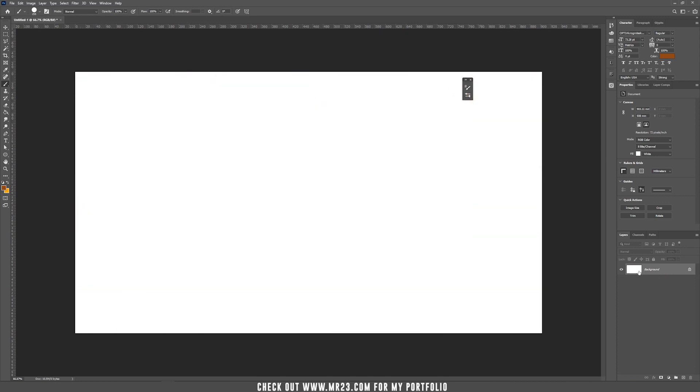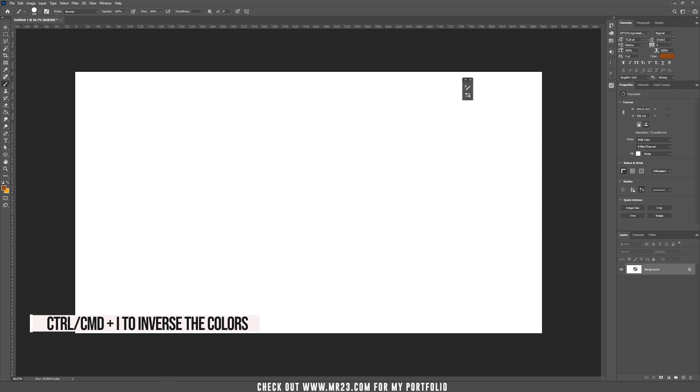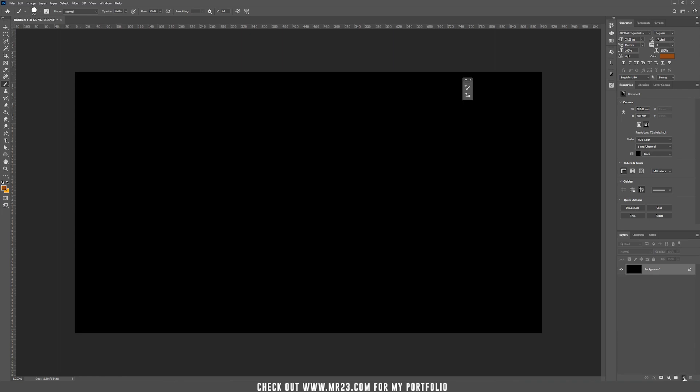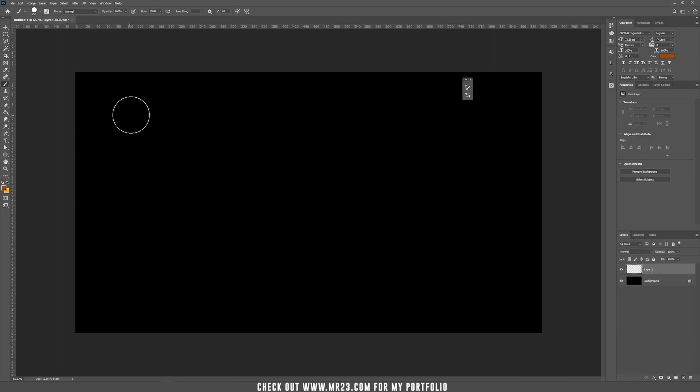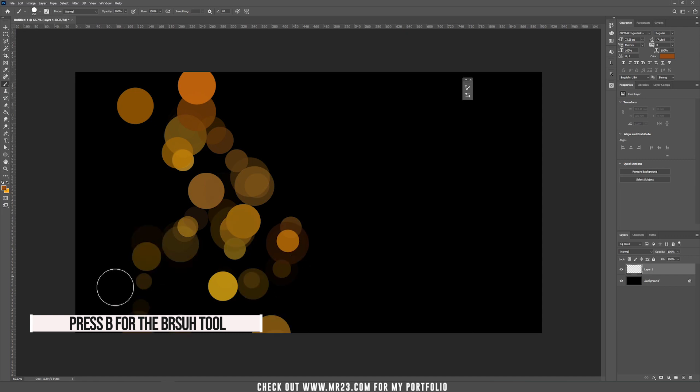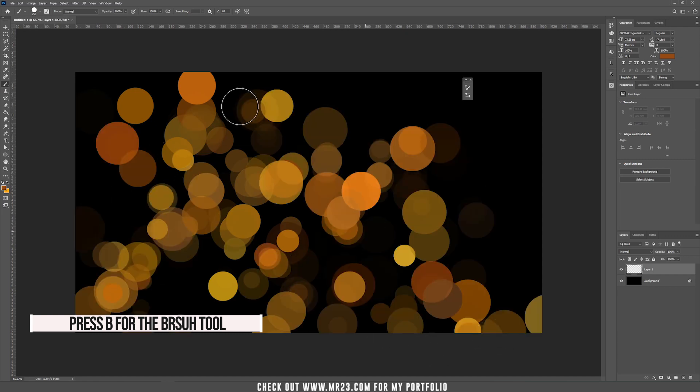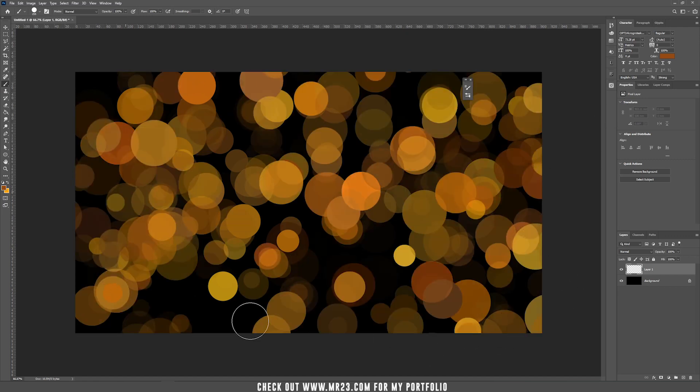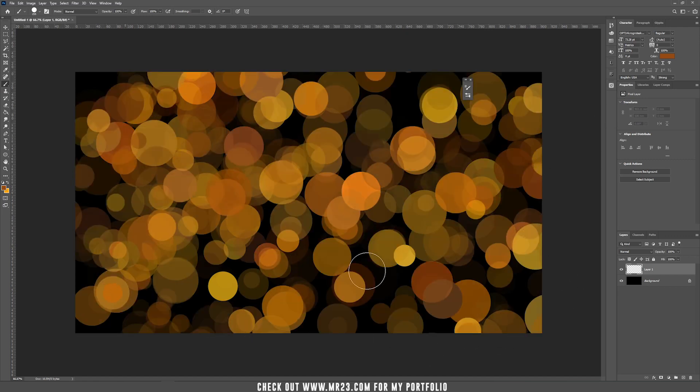I think we are set now. Let's change our background to black. You can do this by pressing Ctrl or Command and I and it will inverse the color. And now let's create a new layer. You can start by taking the brush and paint all over the screen.